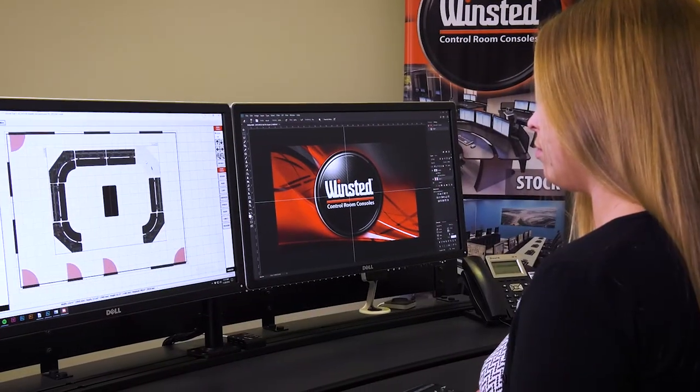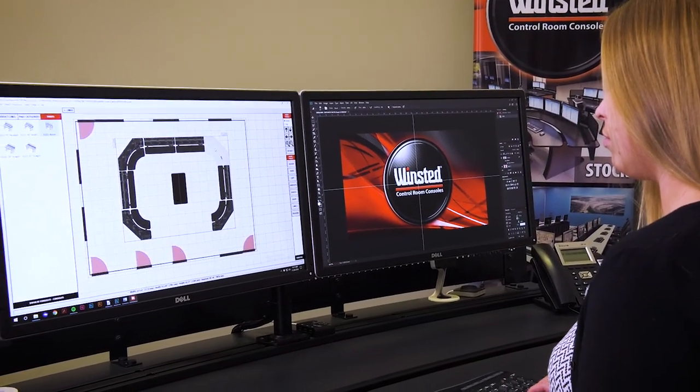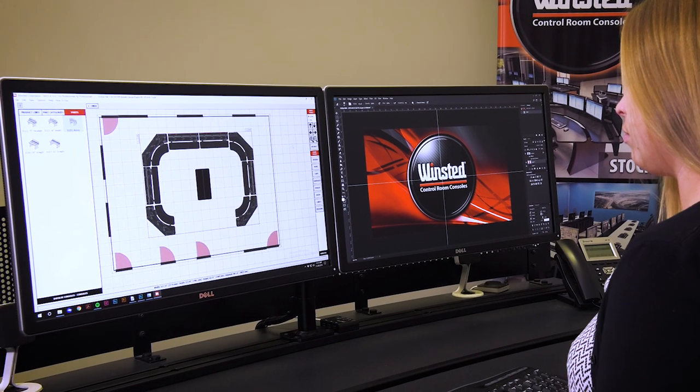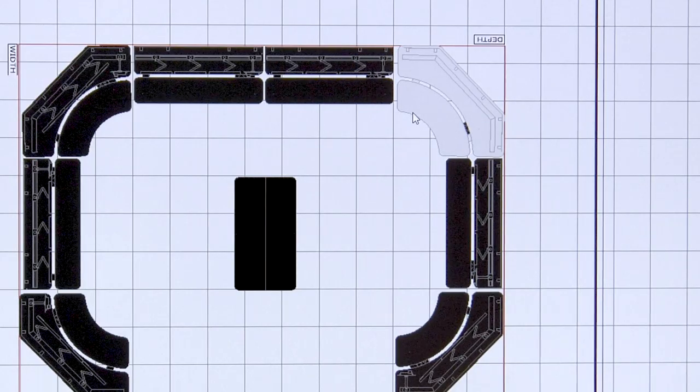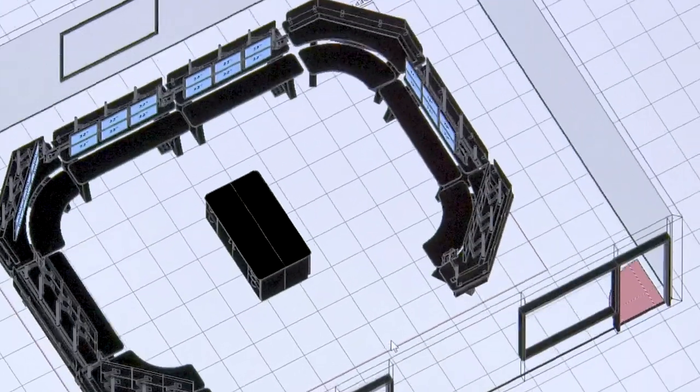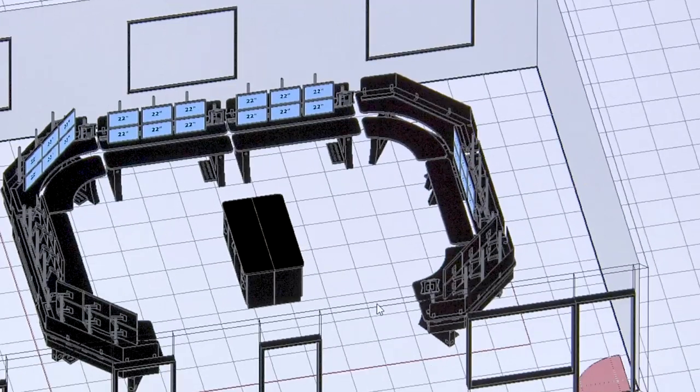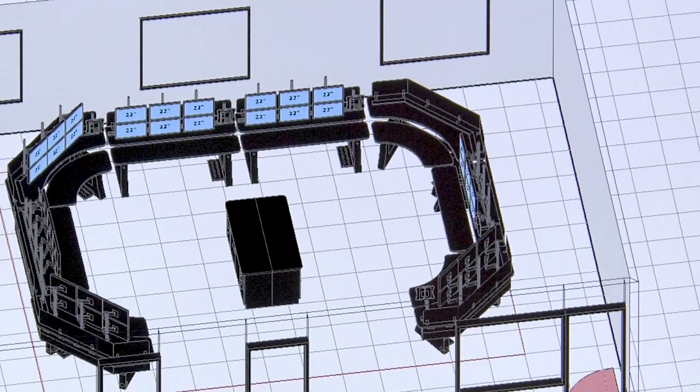Your space is unique, which is why we invite you into the initial design process with our Wells software. Wells gives you the opportunity to participate in the design of your space, using Winstead consoles that meet your needs.